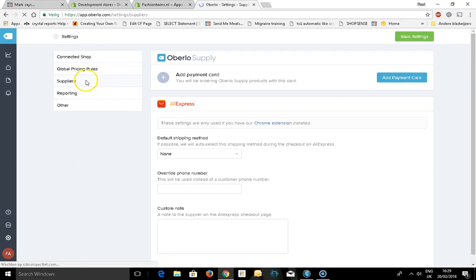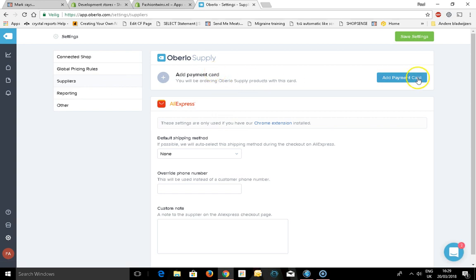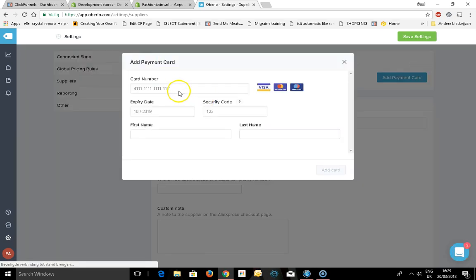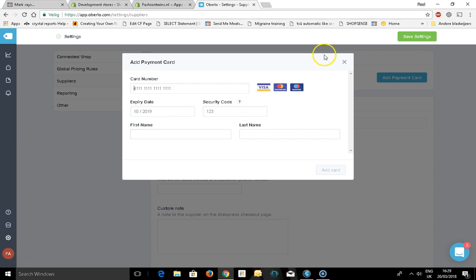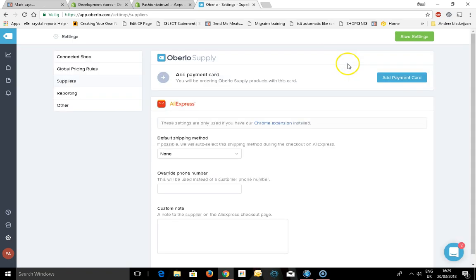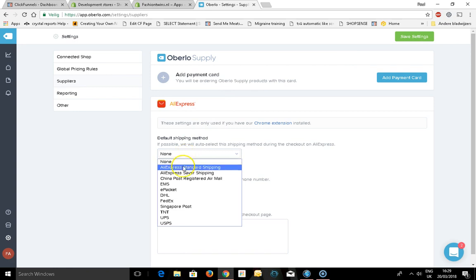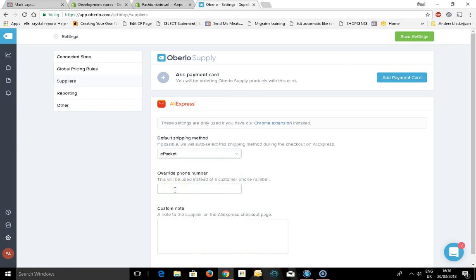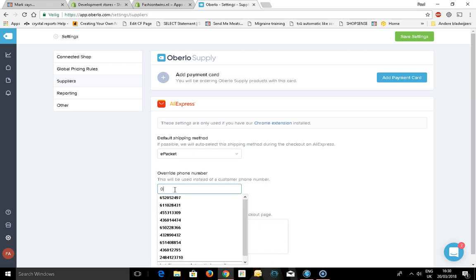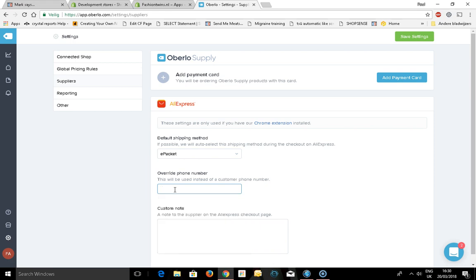Go to suppliers to add your payment card. If you want to use Oberlo to place an order, you need a credit card so you can place that order on AliExpress. That's what you need to add here. Default shipping, I want to have ePacket. This phone number will be used instead of the customer's phone number, so that would be my own phone number. Custom note to the supplier.